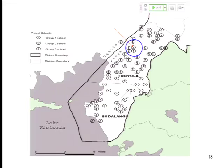What's the infection environment going to look like for that group two school after a year of deworming? It's going to be better — all the kids around them within a few kilometers have gotten dewormed, there'll be less infected fecal matter in the environment, you'd expect less reinfection. Worms have a lifespan of about one to two years, so after a year where everybody around you is being treated, the worms inside your body die off and you're not going to get reinfected.